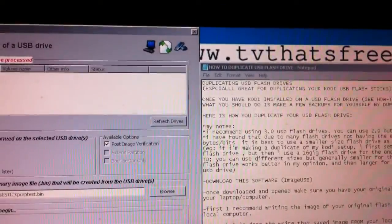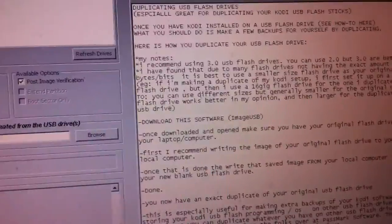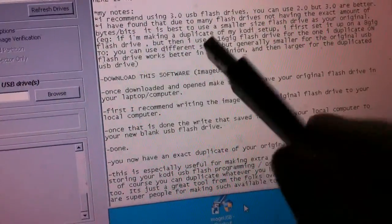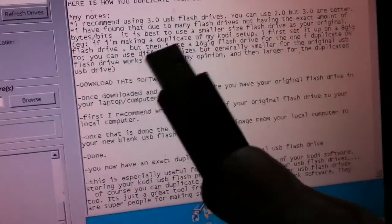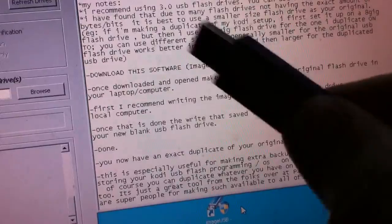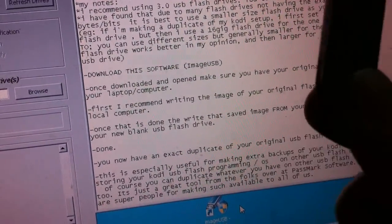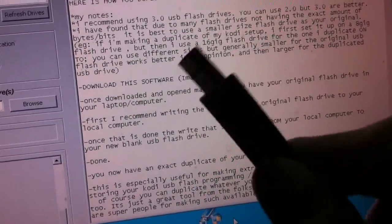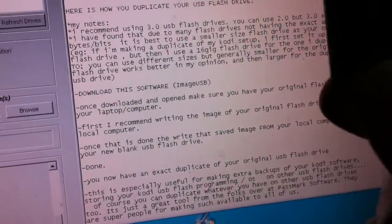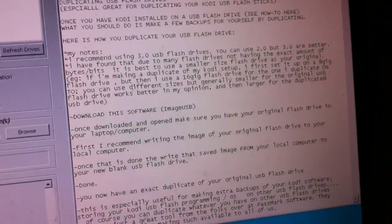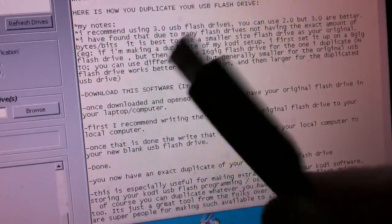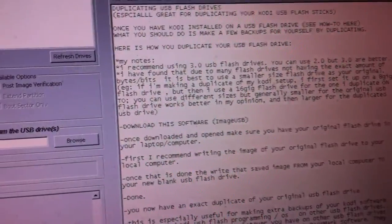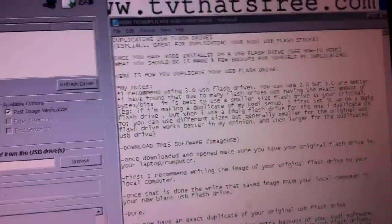The example I'm using is Kodi TV, which is already programmed on this USB. You can click on one of my other videos to figure out how to do that, to program Kodi on a USB stick. So I have Kodi on this stick, and I want to duplicate it onto another blank stick right here. It'll be all set up and everything when I'm done, which is a great thing.